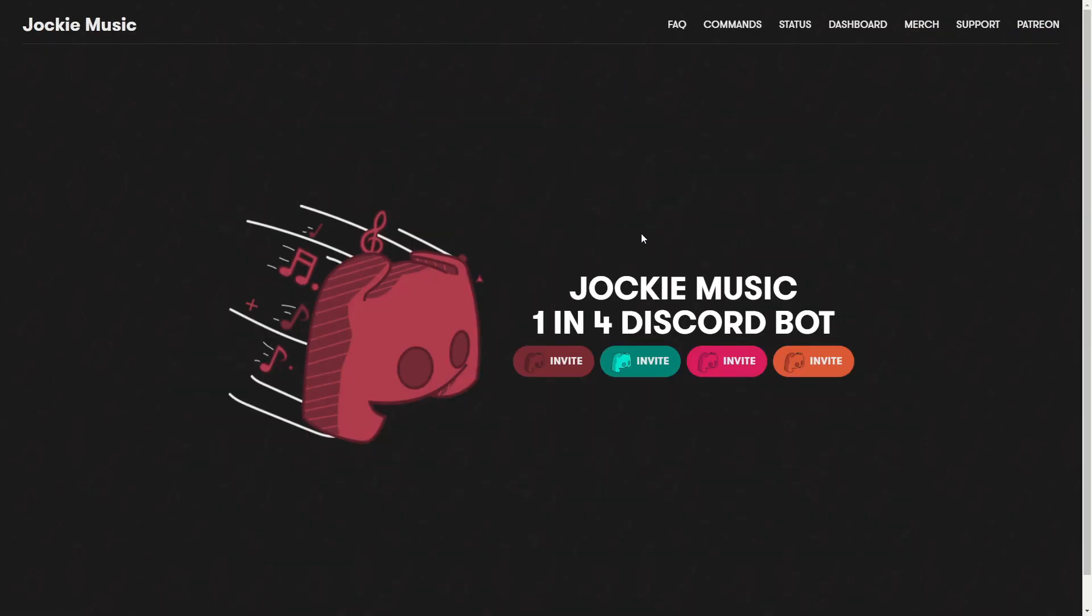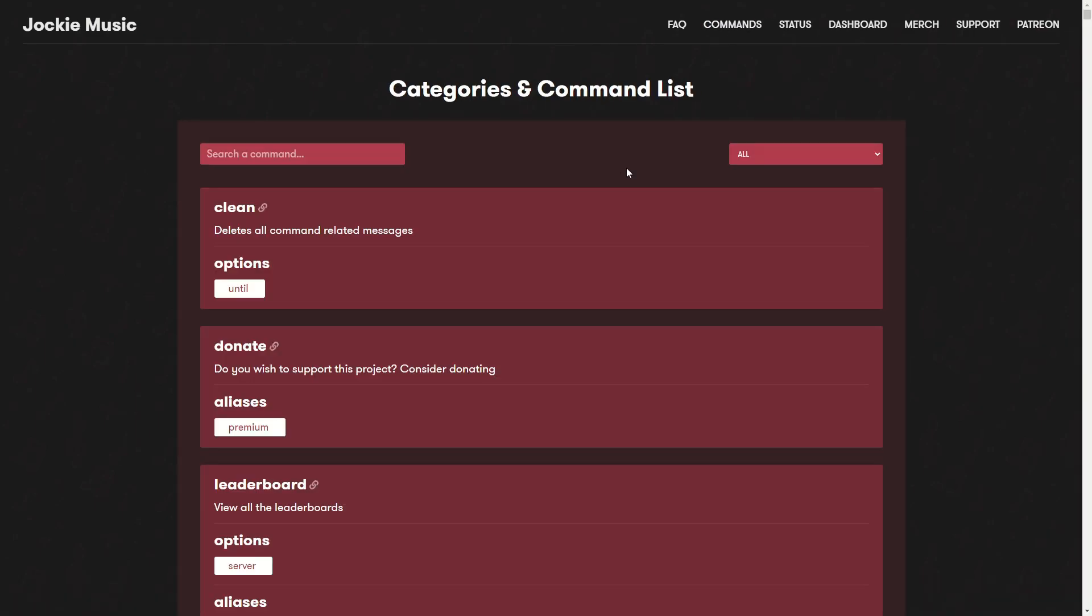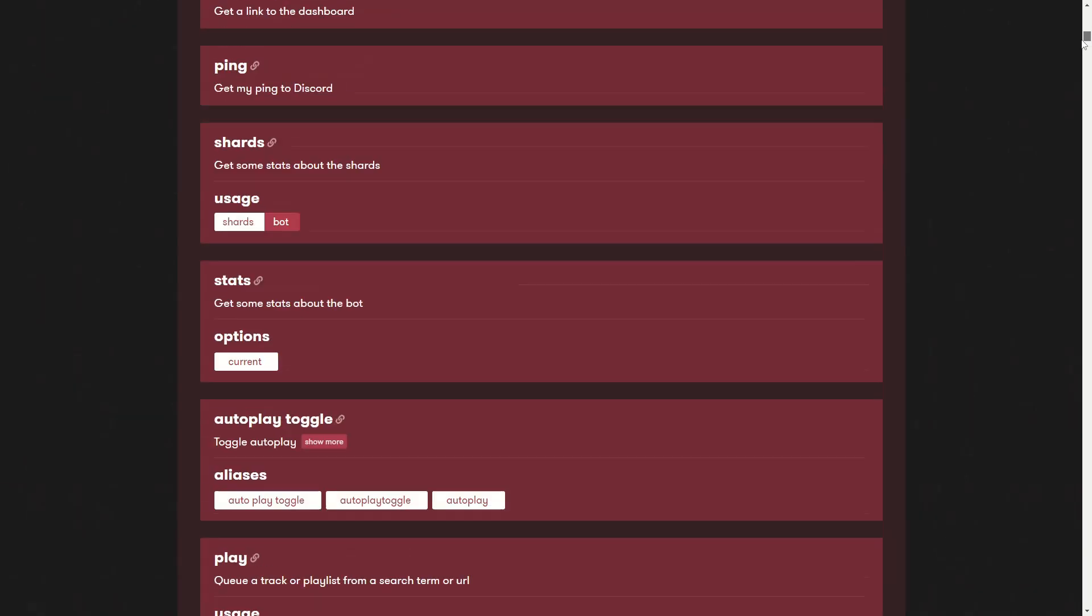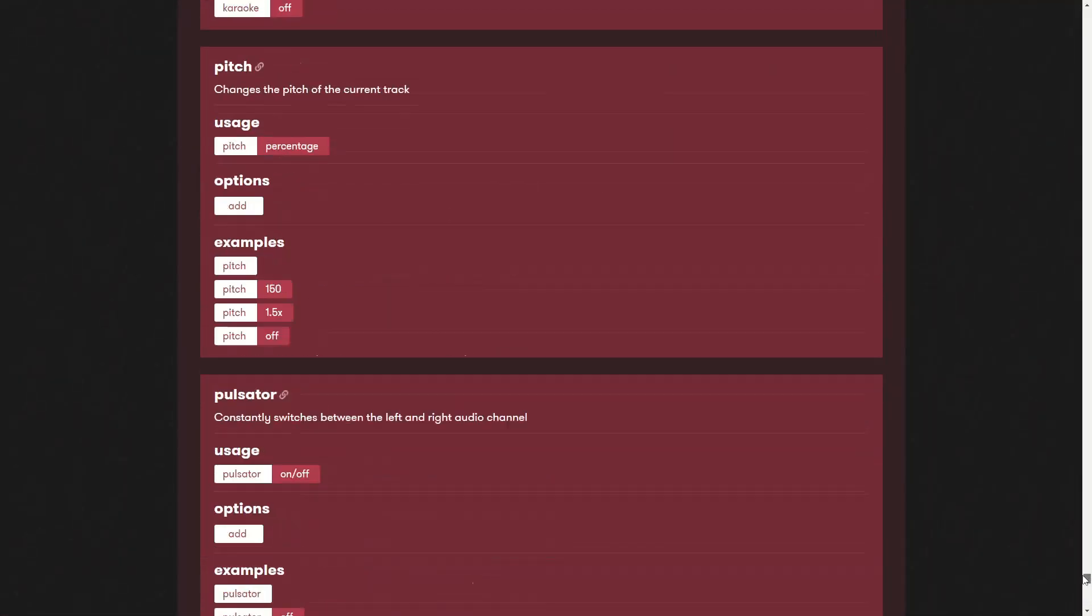So here we are now on the home page, and in order to actually get started we'll need to click on commands. On this commands list you can see that there are actually a lot of commands here.